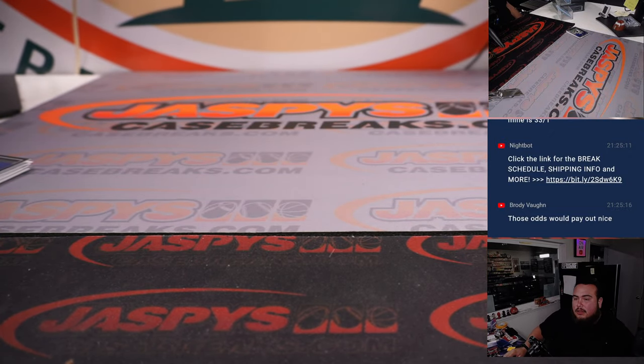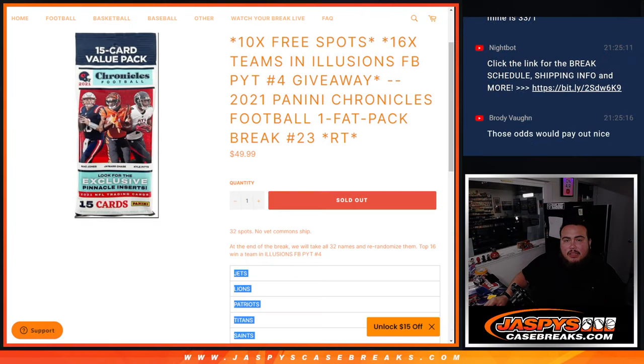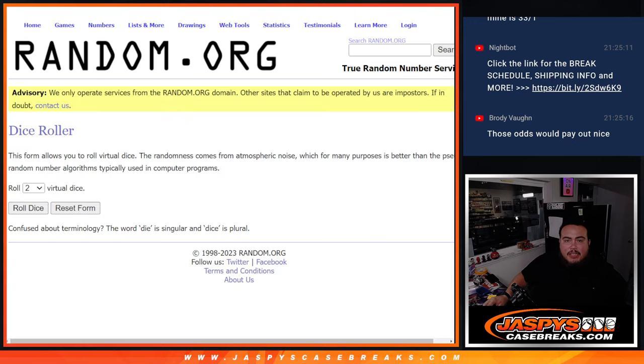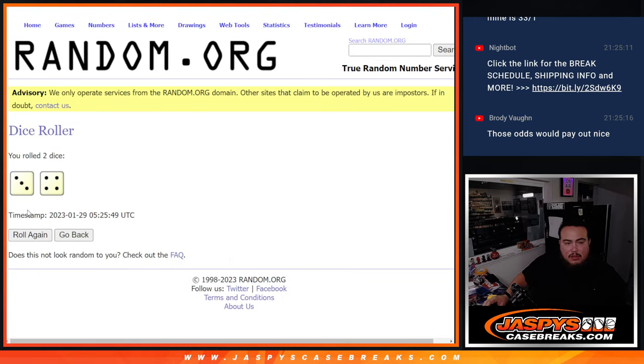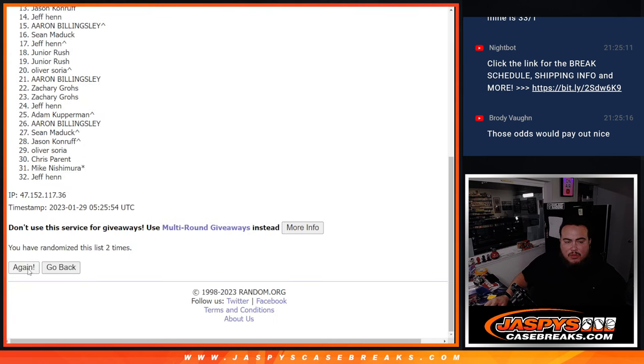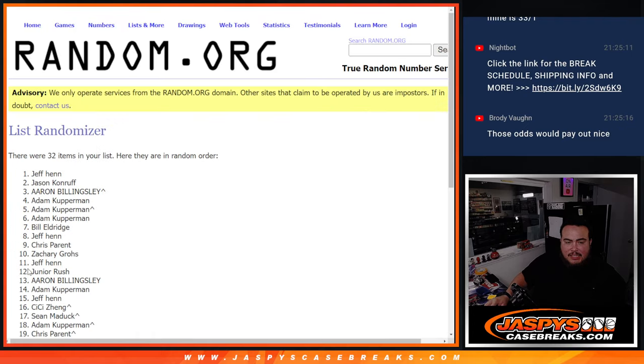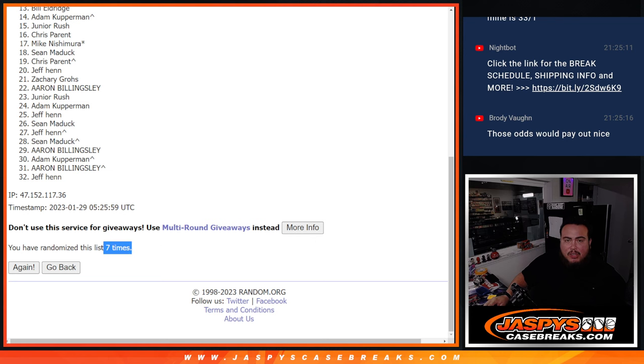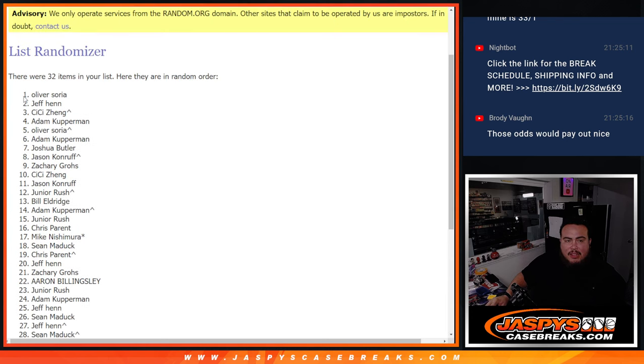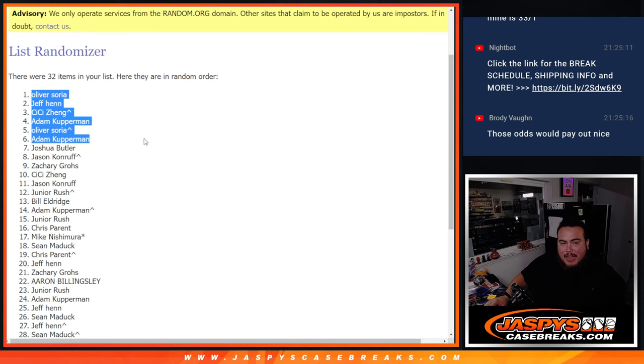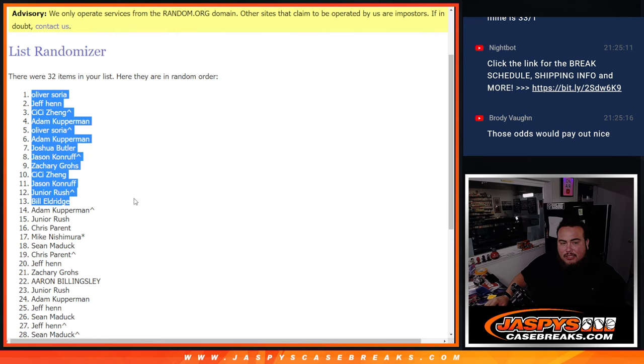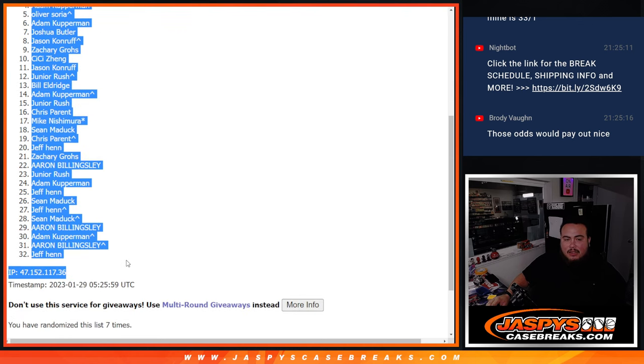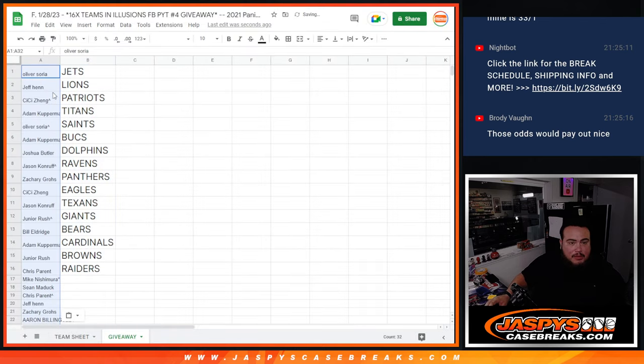Alright switch scenes guys and here we go, here's a giveaway. Top 16 get a team guys in the break. Roll three to four seven times, good luck. One, two, three, four, five, six, seven. Oliver and numero uno Jeff, CC, Adam, Oliver your free spot, Adam, Joshua, brother Jason, Zachary, CC, Jason junior, Bill, Adam junior, and Chris sneaking in there. I'm gonna show, put the whole list on the randomizer but like I said only top 16 get a team.